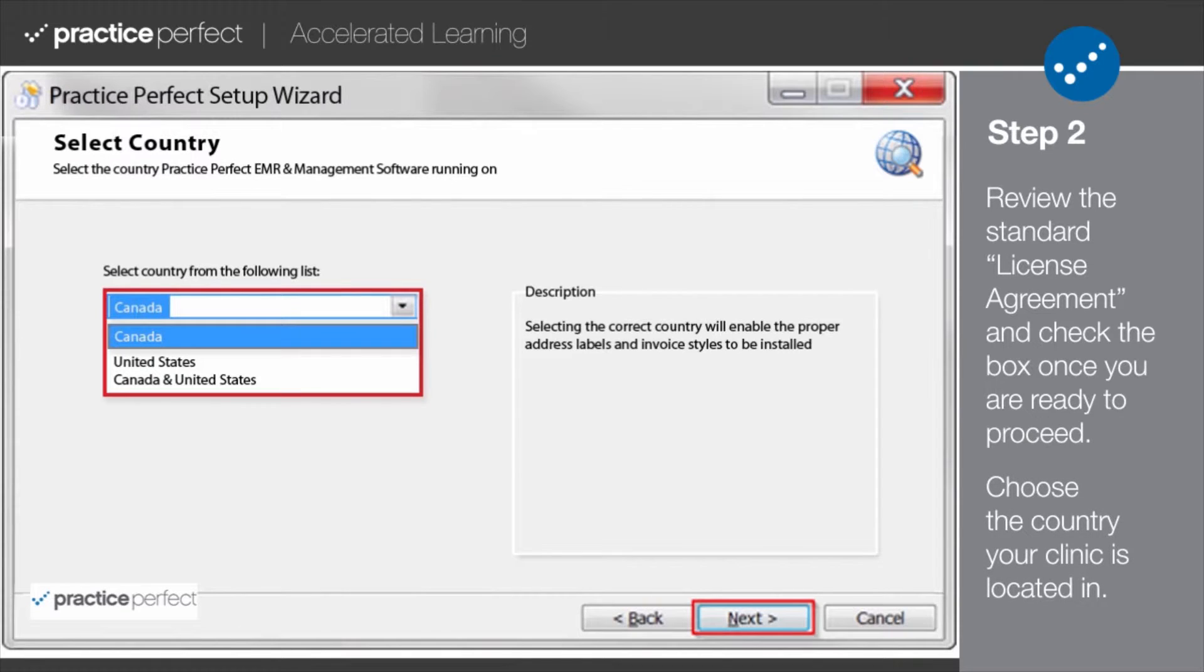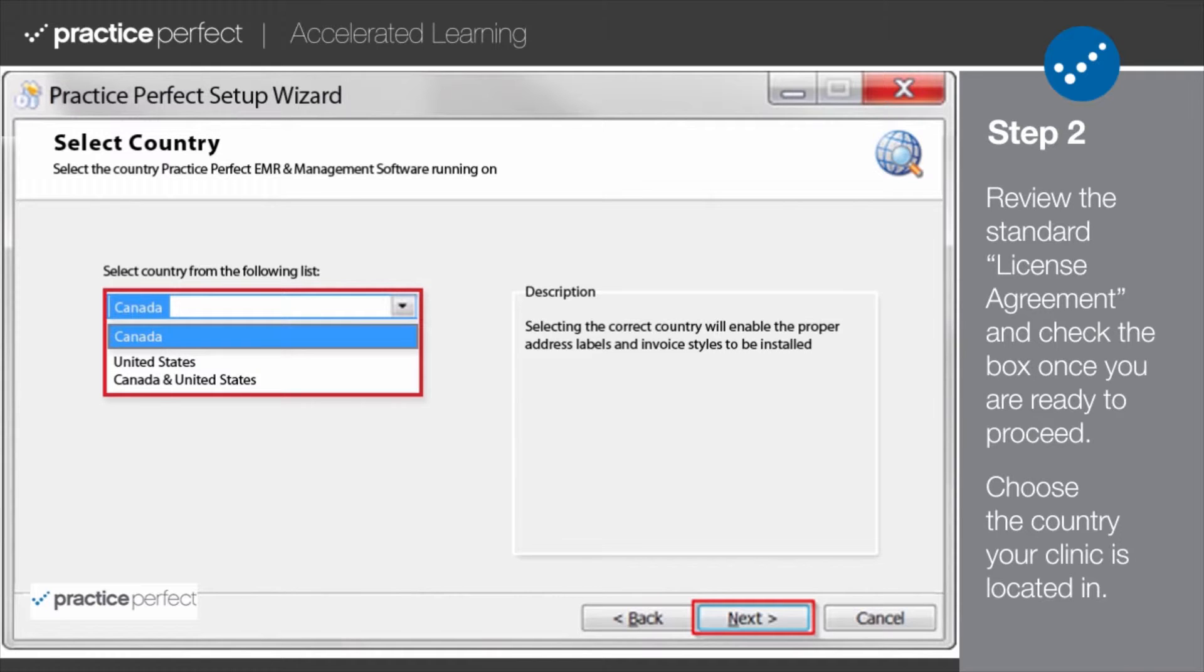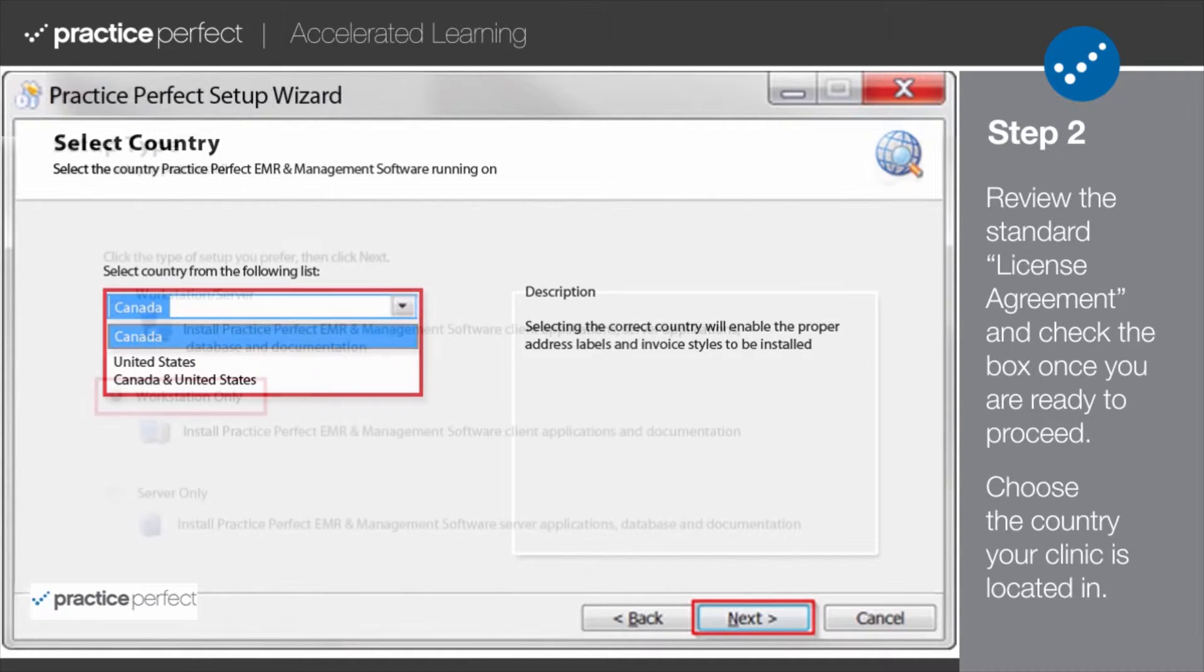Select whether you'll be installing Practice Perfect for use in Canada, the US, or both. And by the way, if you choose both, you'll probably be the first.